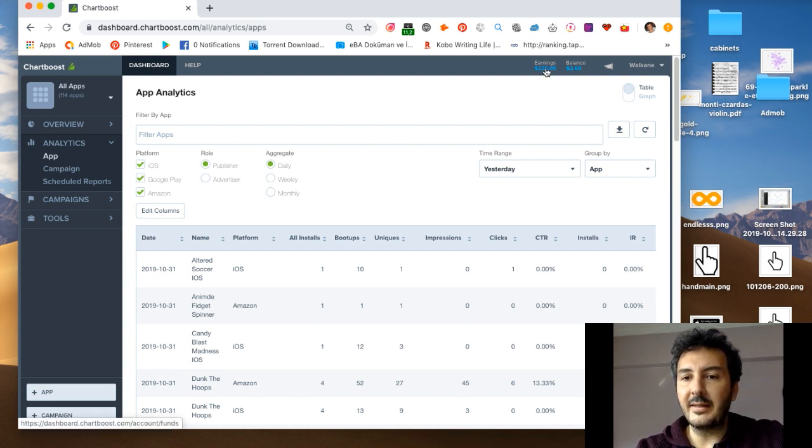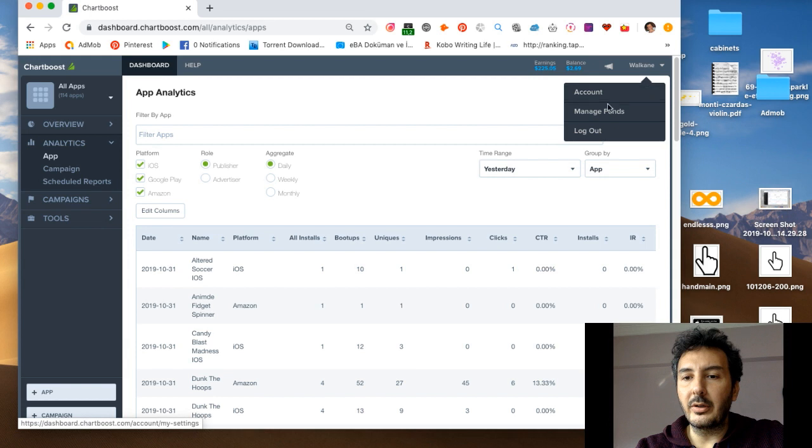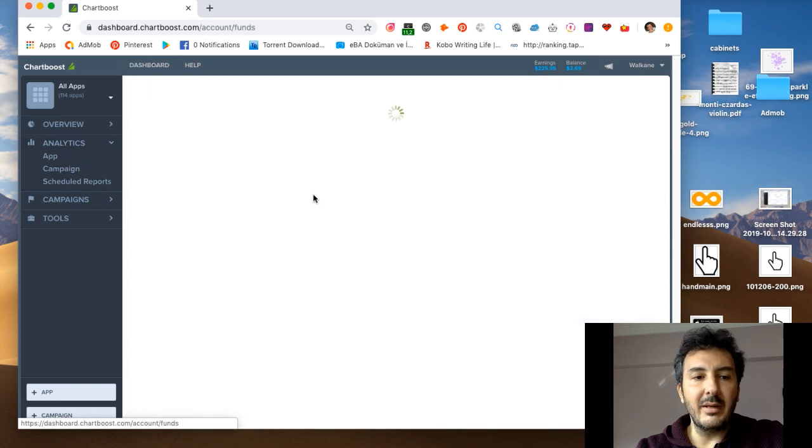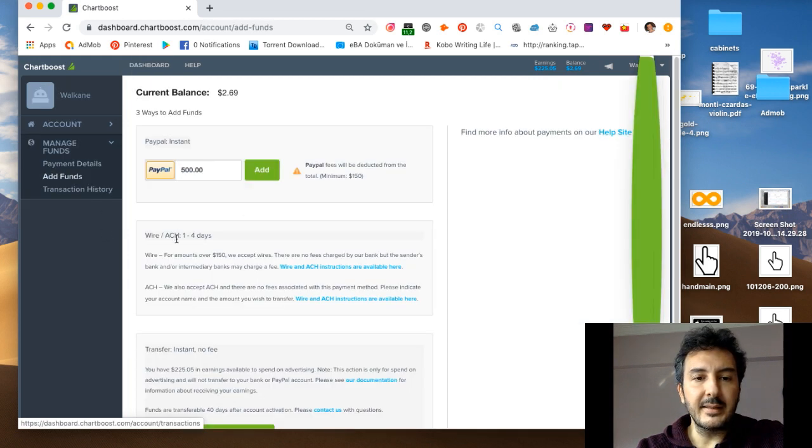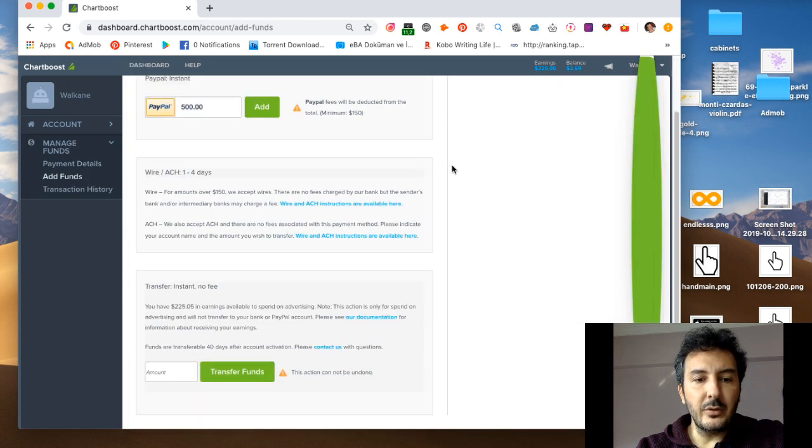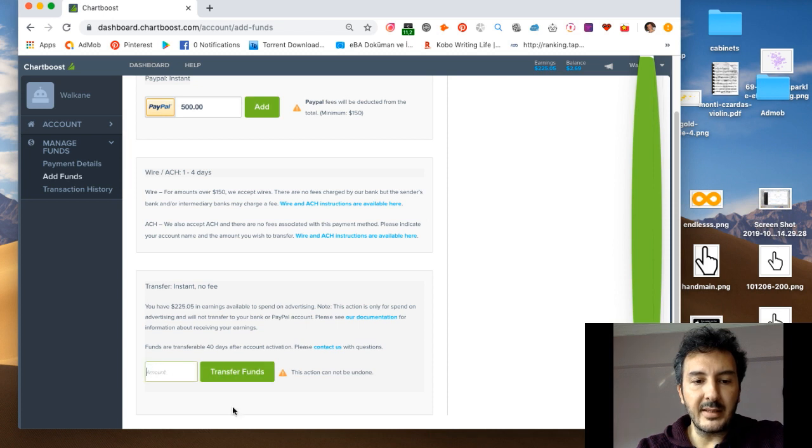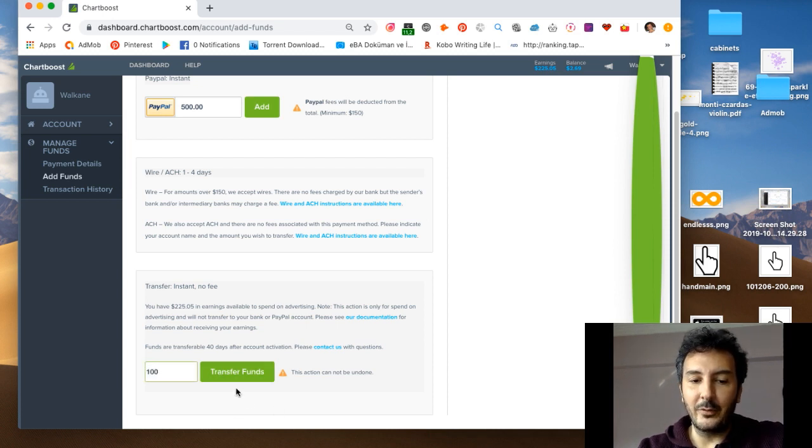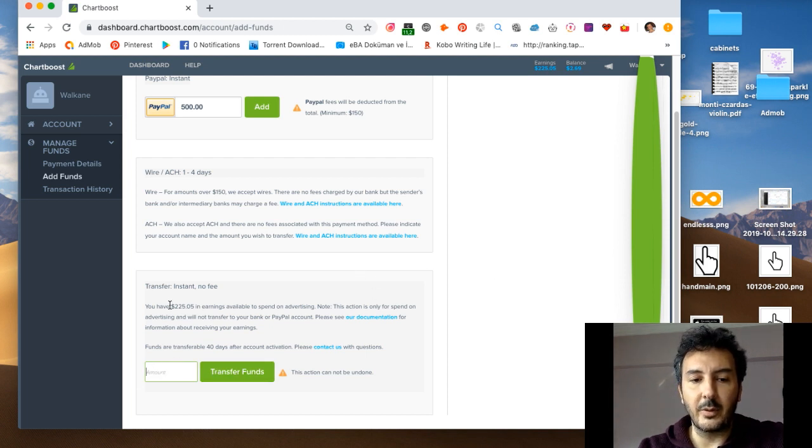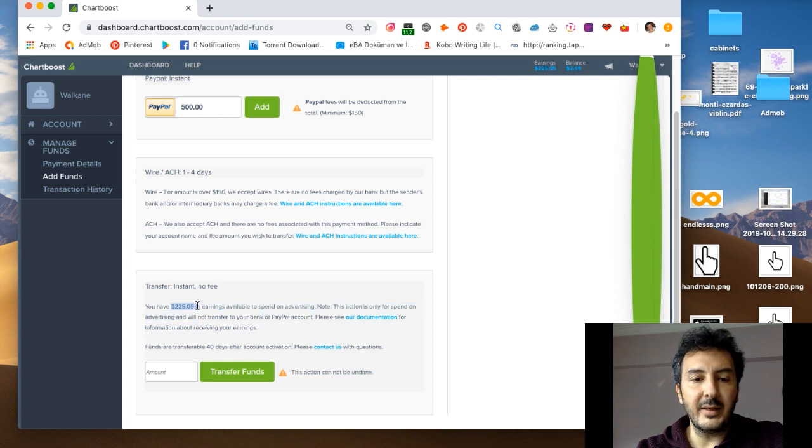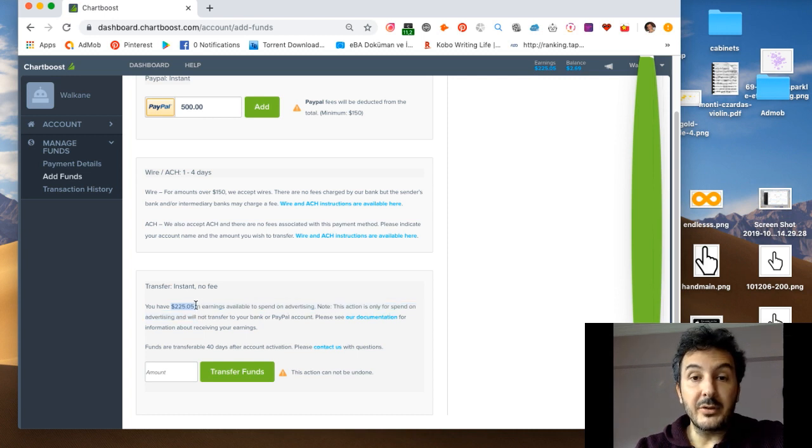If you want, you can transfer this money to your advertising balance. Go to manage funds, add funds, transfer funds. You can write here a hundred, press enter, and say transfer funds. This will transfer your hundred bucks to your advertising balance.